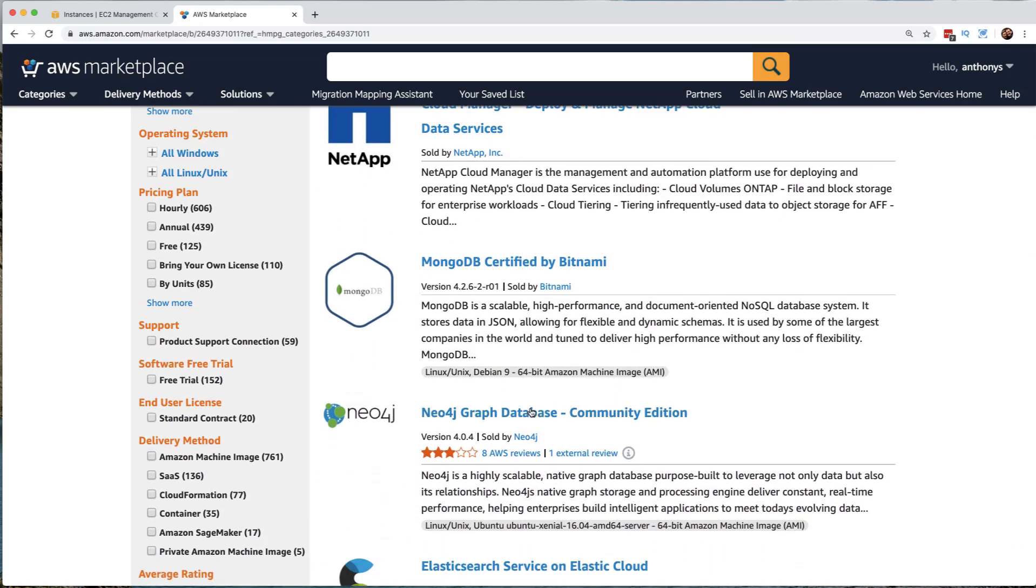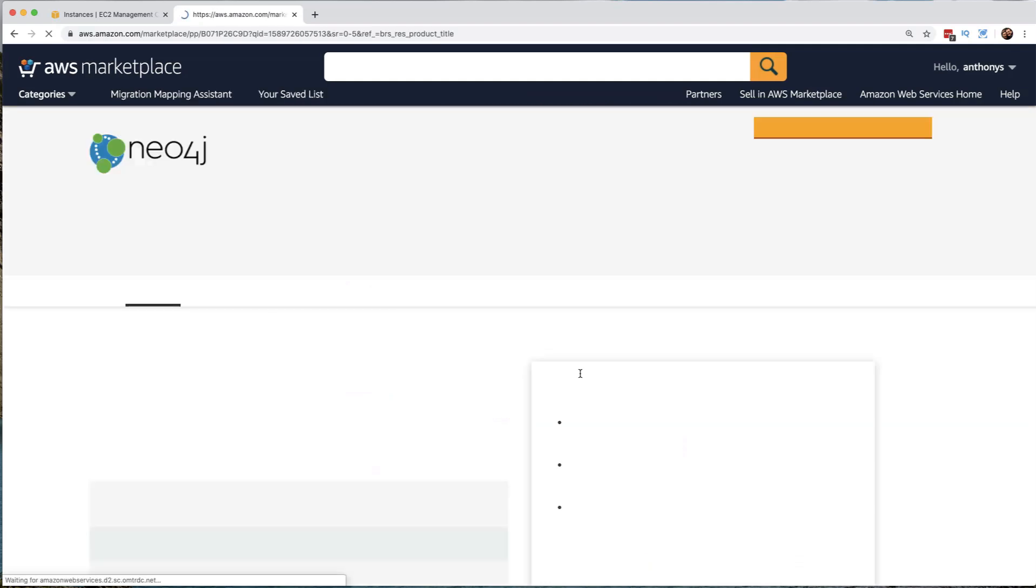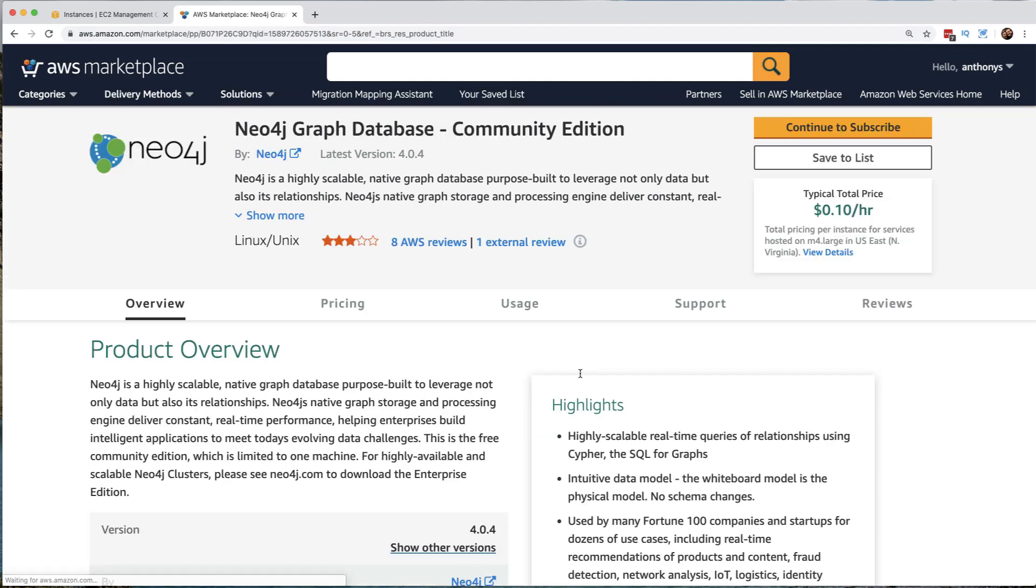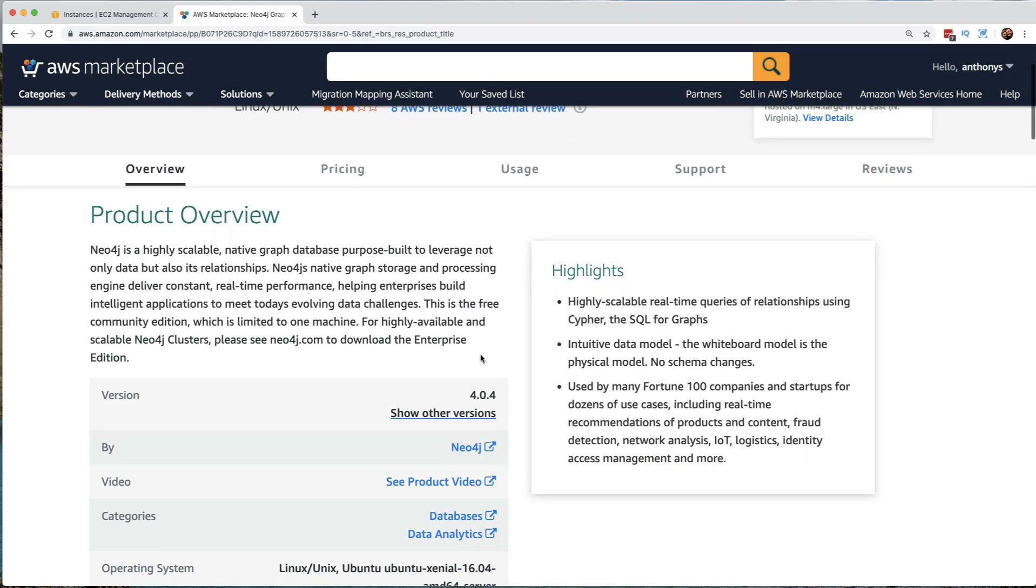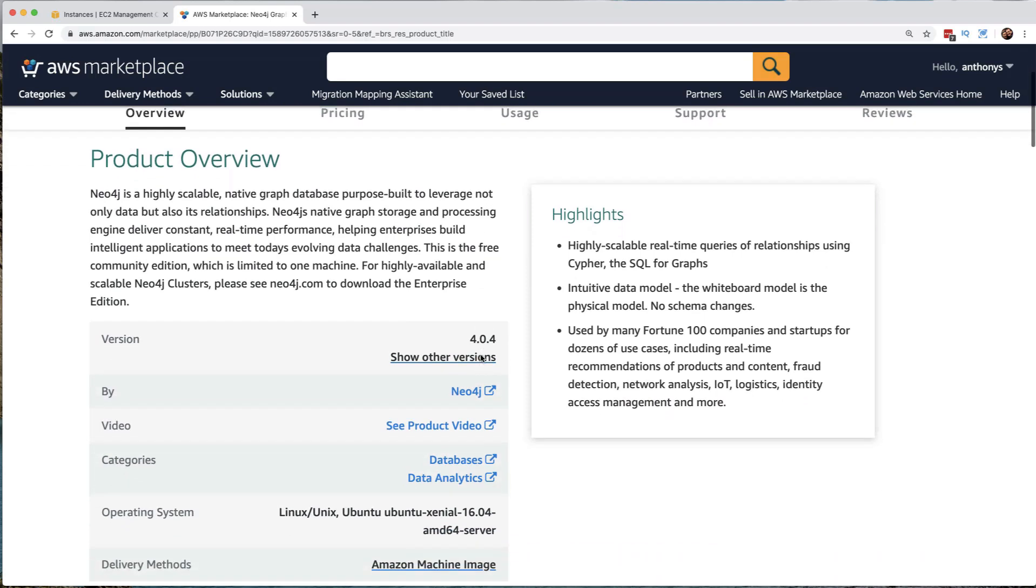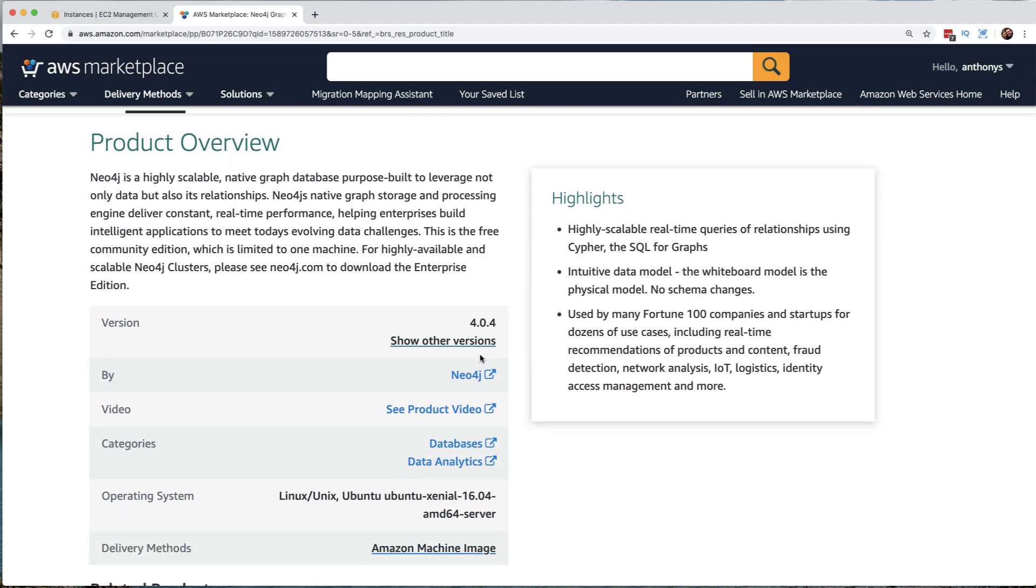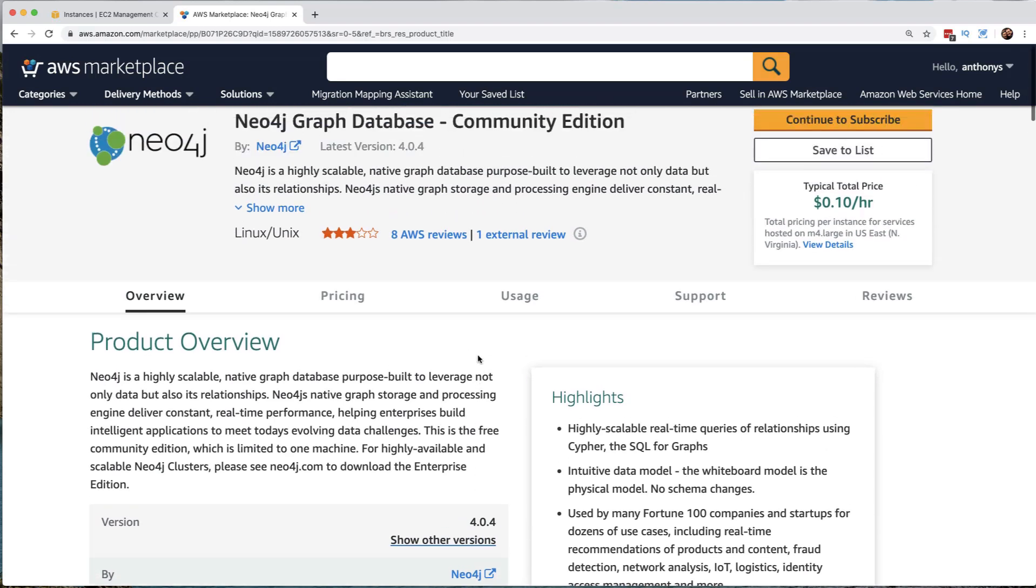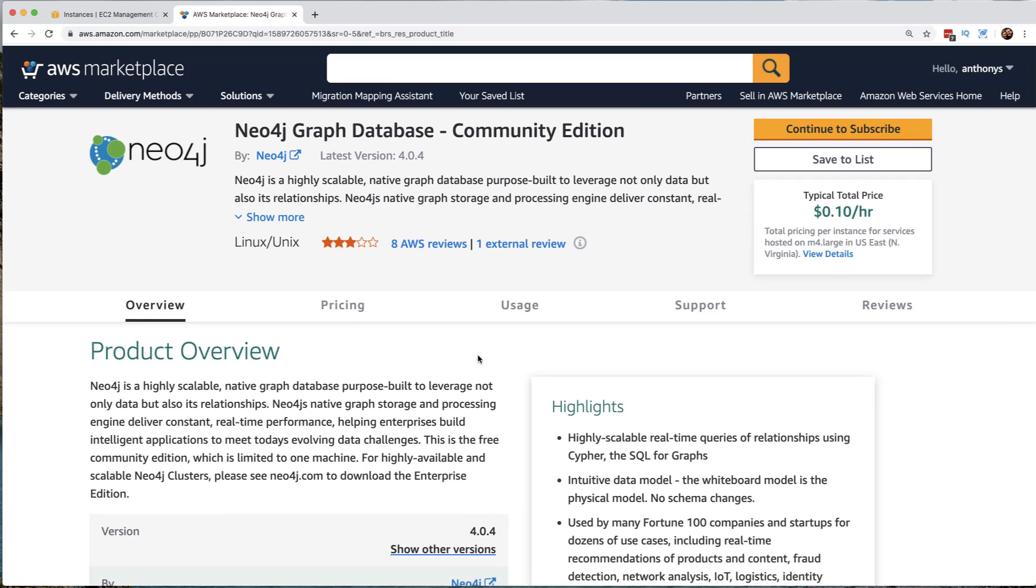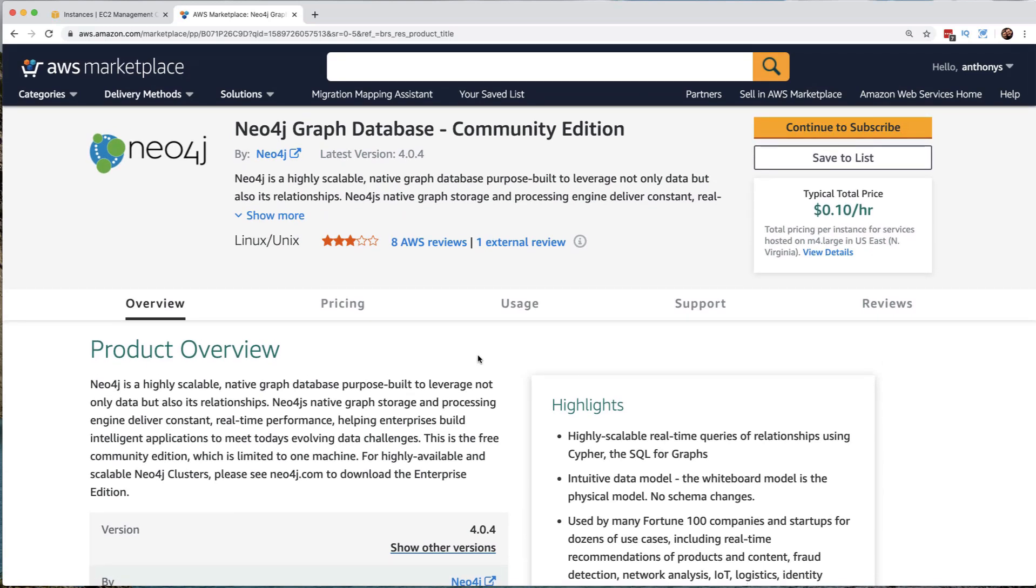Here is the Neo4j graph database, for example. So in this Amazon Machine image, we're going to get all of the software that we're going to need in order to start hosting these Neo4j graph databases. This is interesting, right?